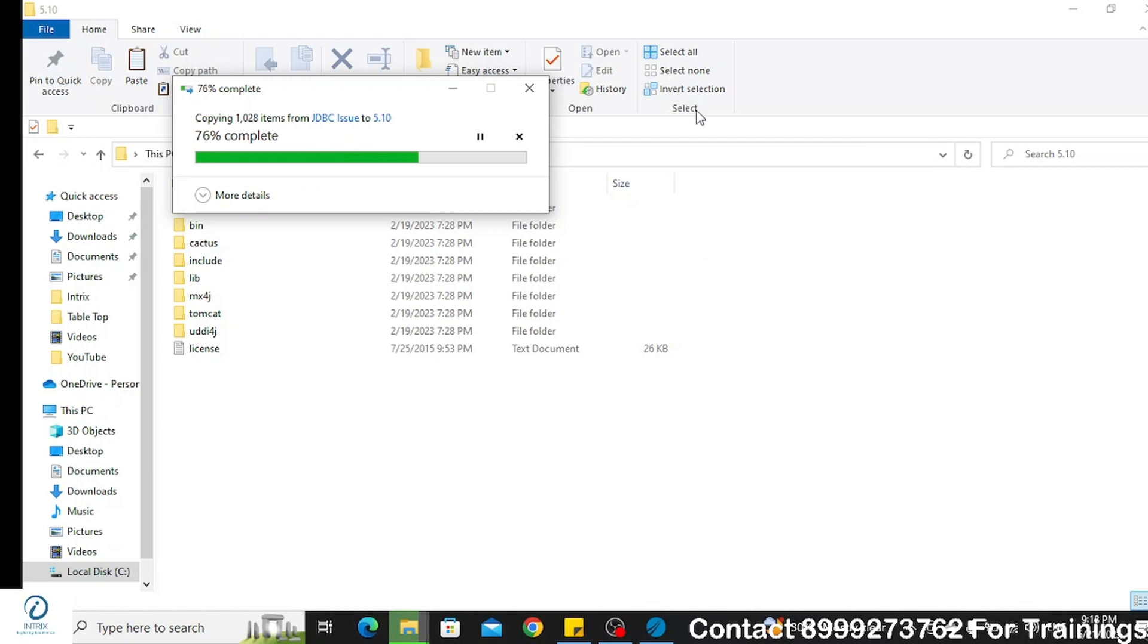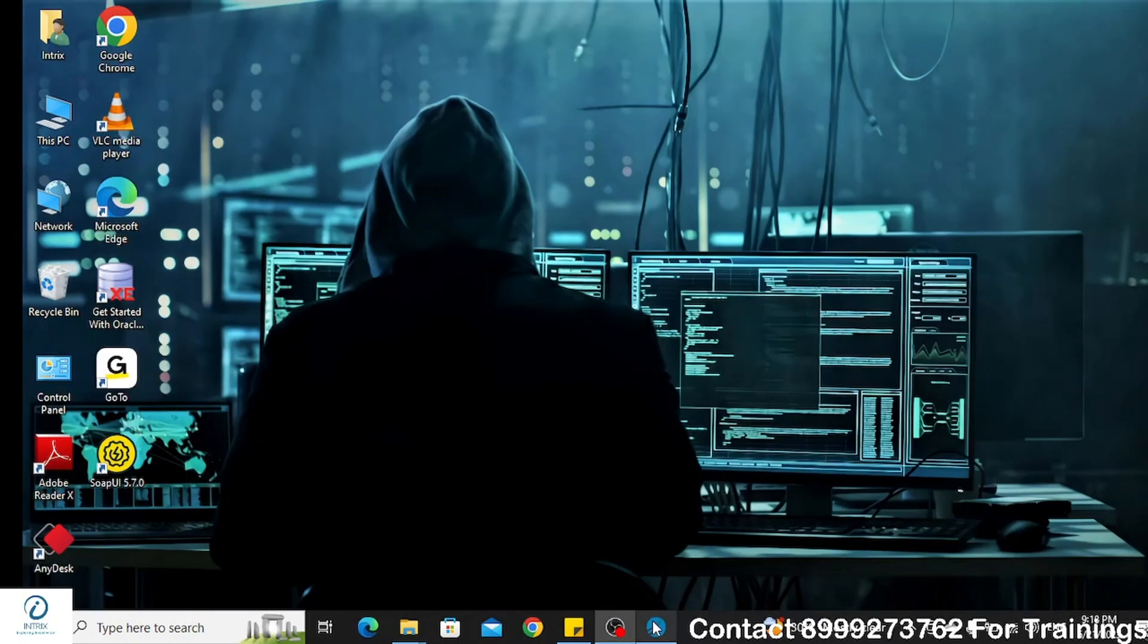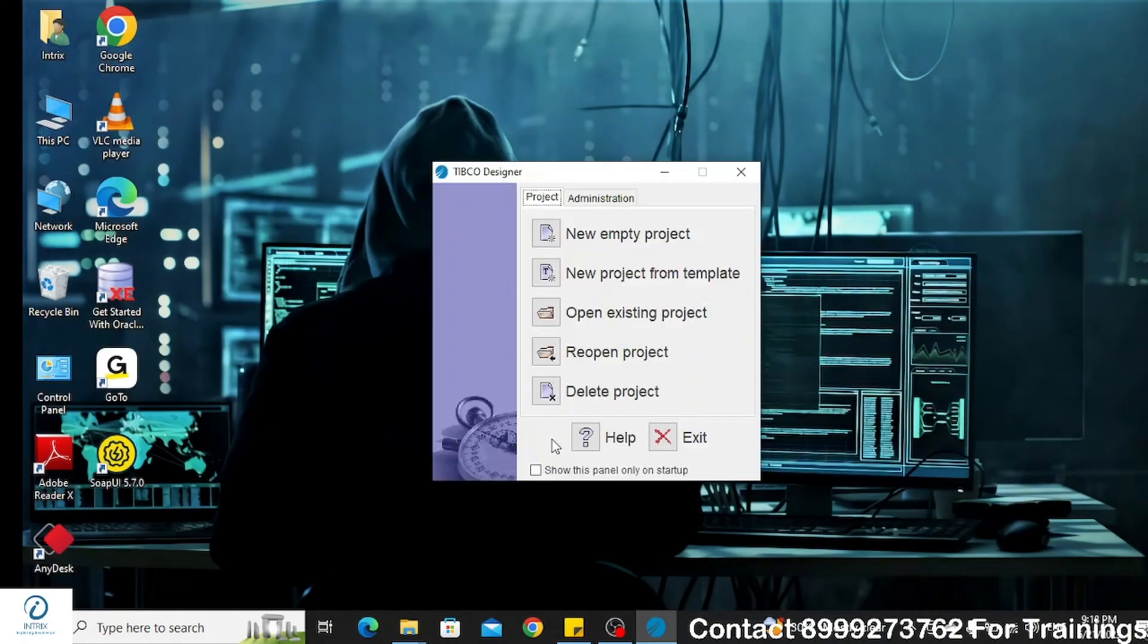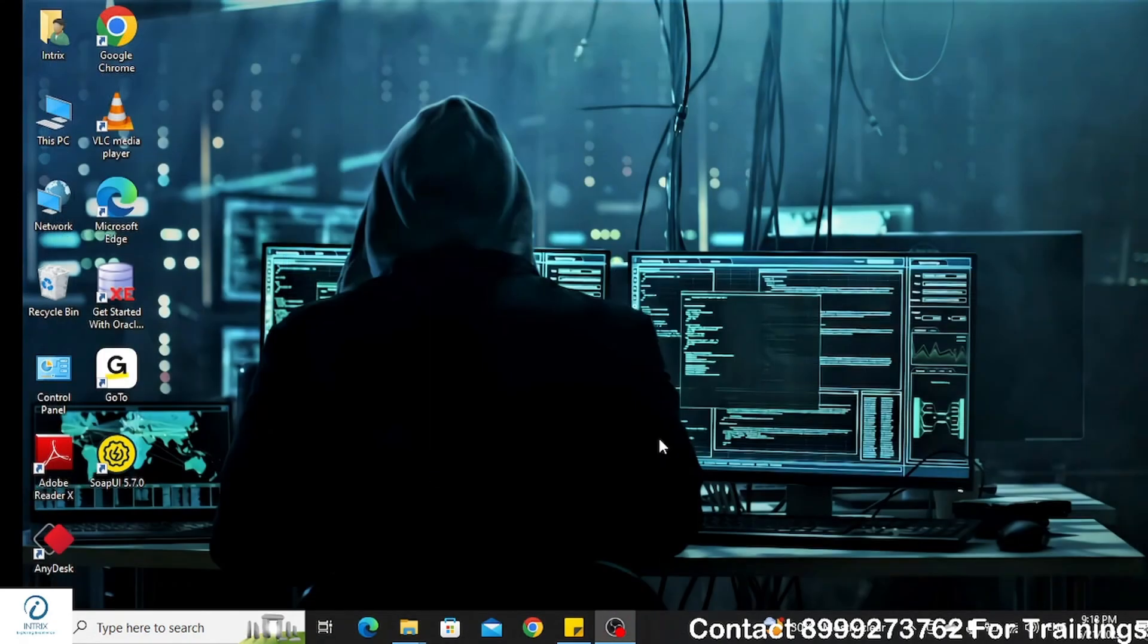If you do not have the JDBC folder itself in your installation directory, then you can copy the entire folder which again you can download using the link in the description box.